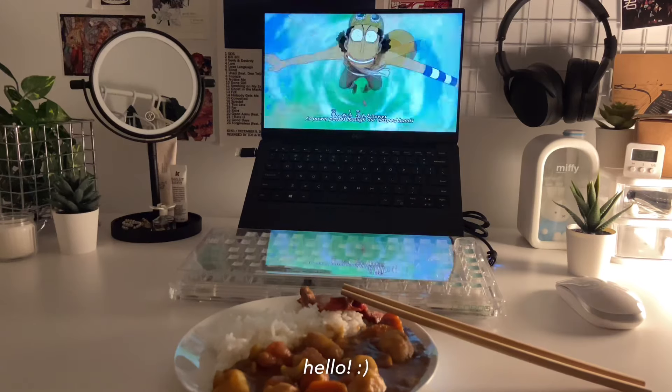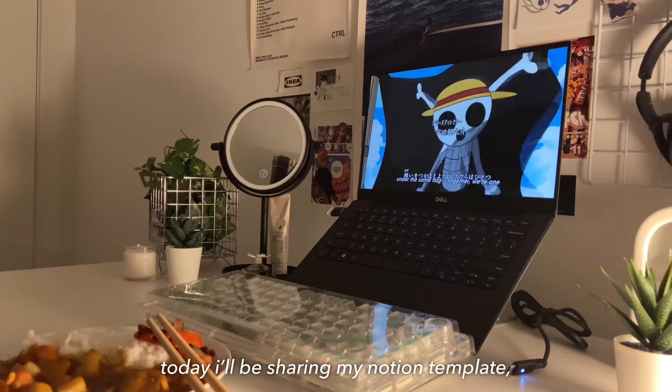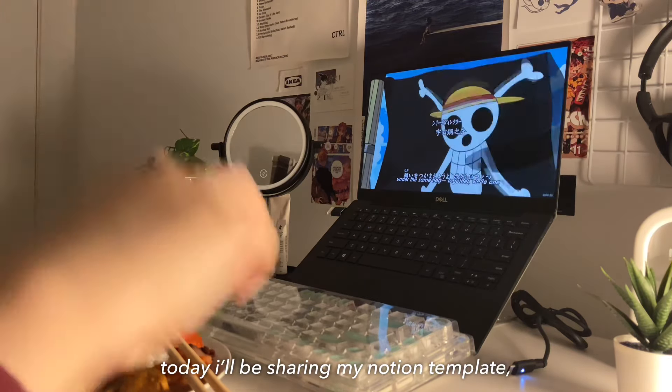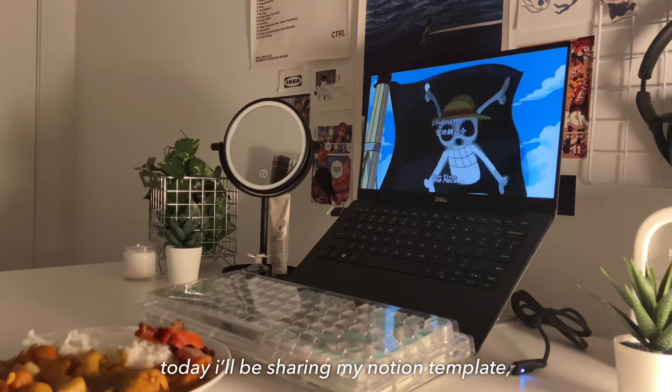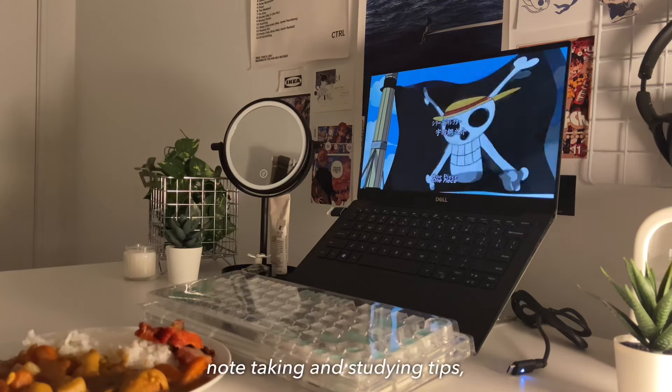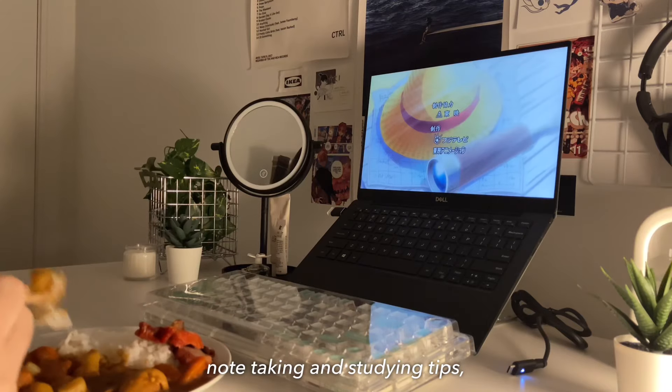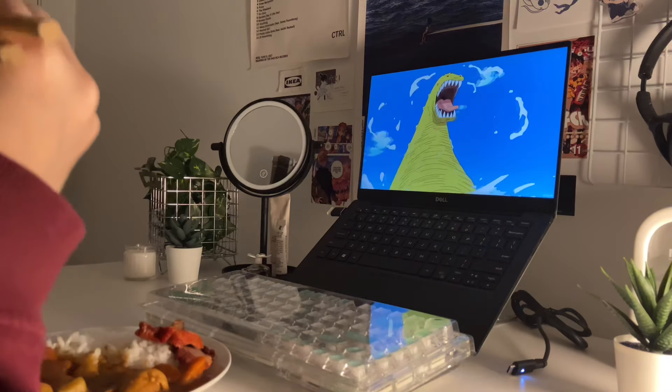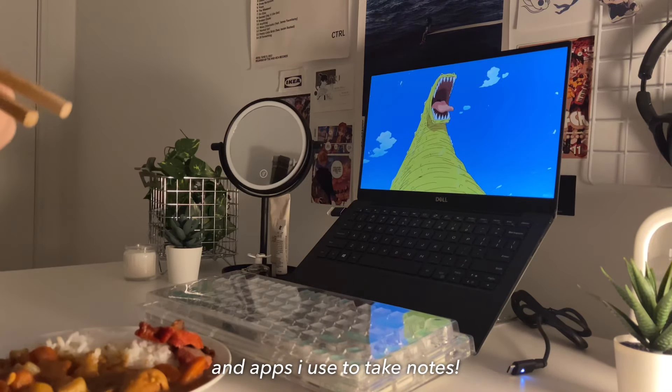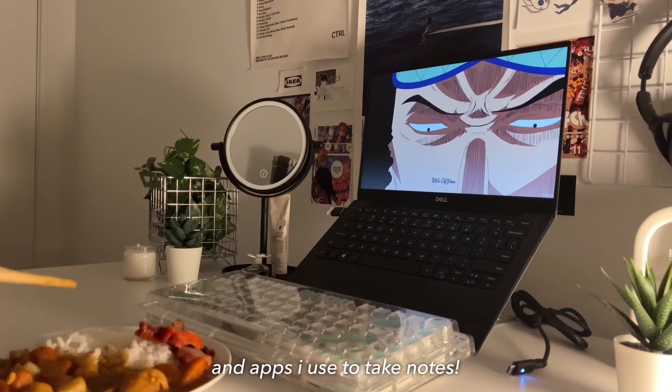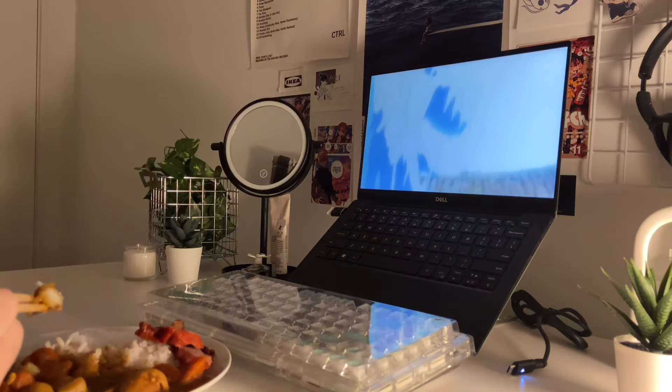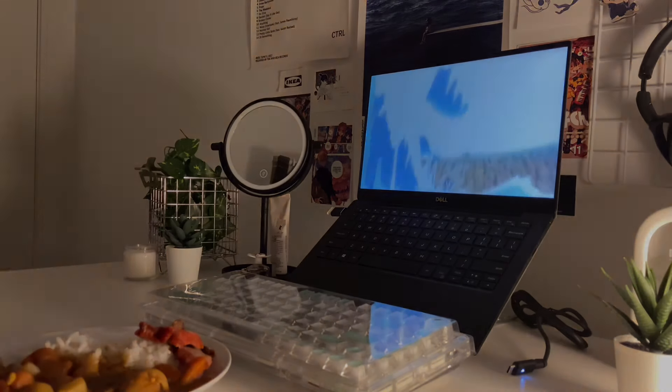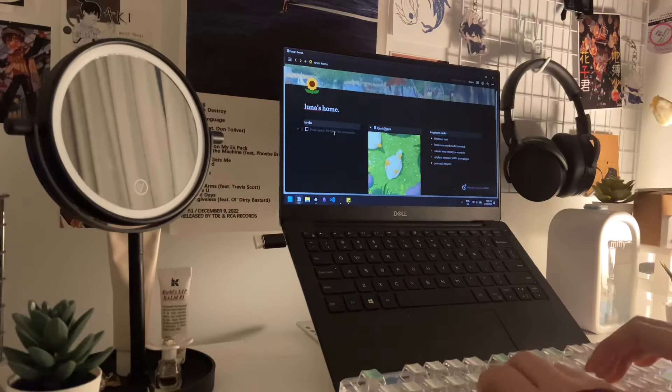Hey guys, it's me Luna and welcome to another video. This video is a bit different from my regular vlog since I'll be talking throughout the entire video and sharing things like my Notion template, how I take notes, study tips, and more things like that.